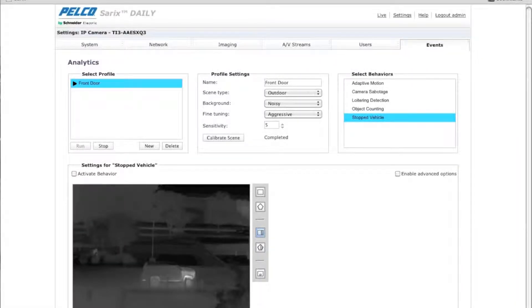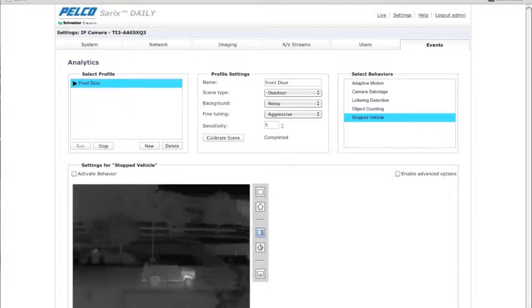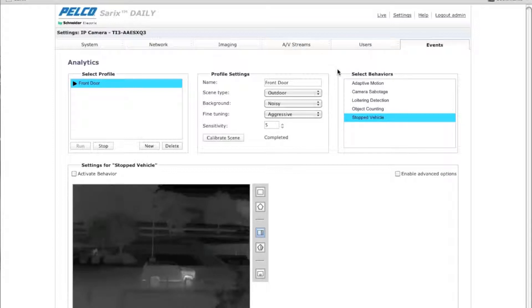Hi, I'm Brian Lane, Senior Product Manager of Imaging Software at Schneider Electric. What I'm going to show you in this video today is how to set up a stopped vehicle analytic.